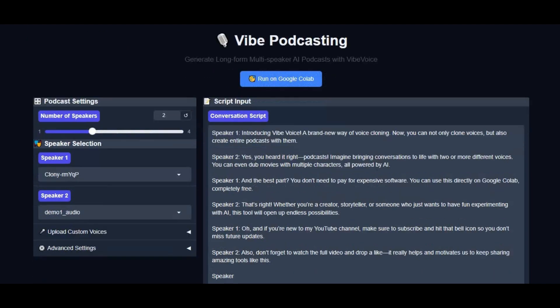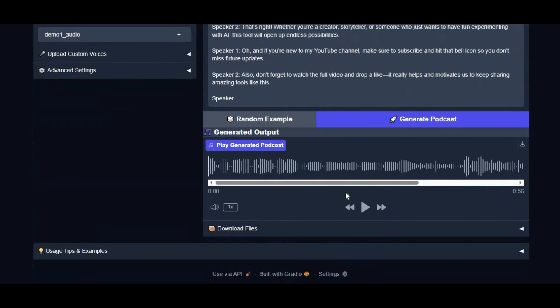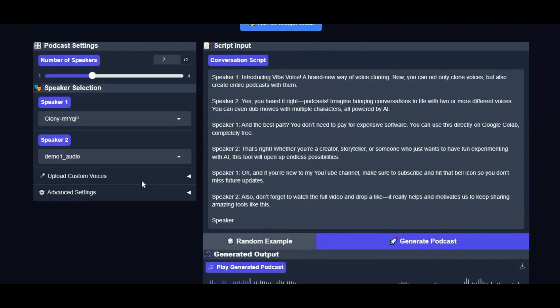Listen to this, generated with Voice Vibe. Introducing Vibe Voice, a brand new way of voice cloning.